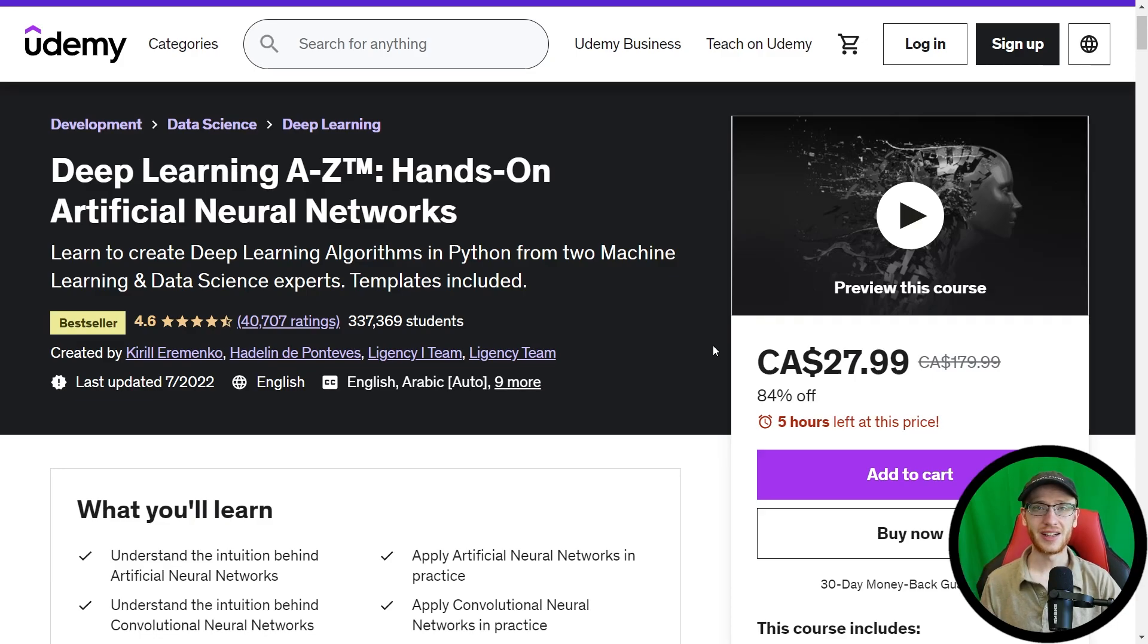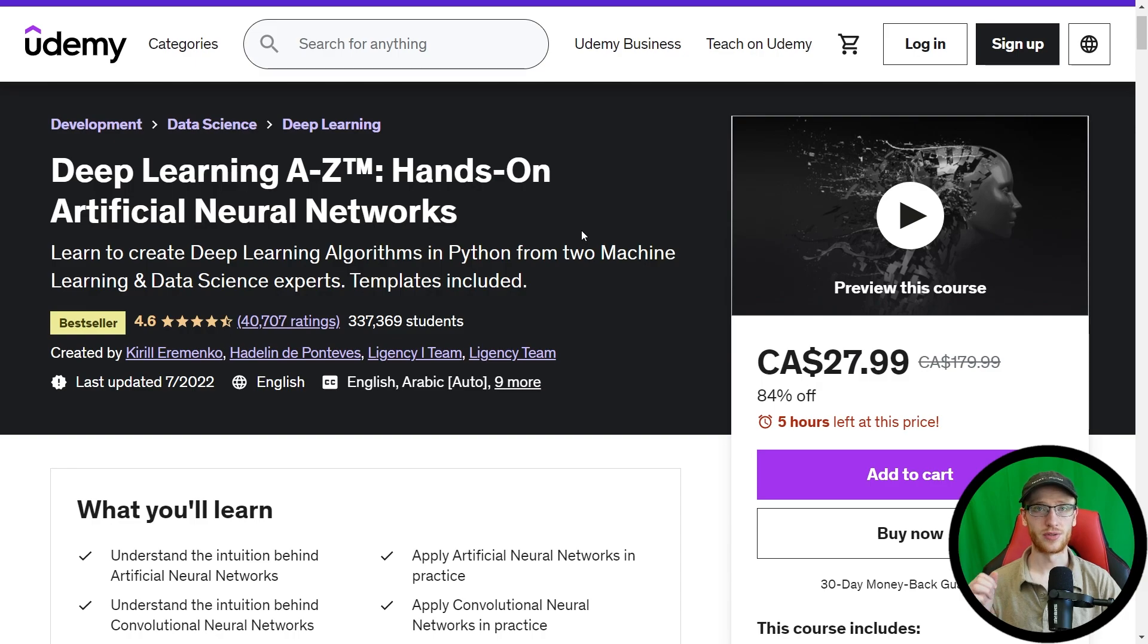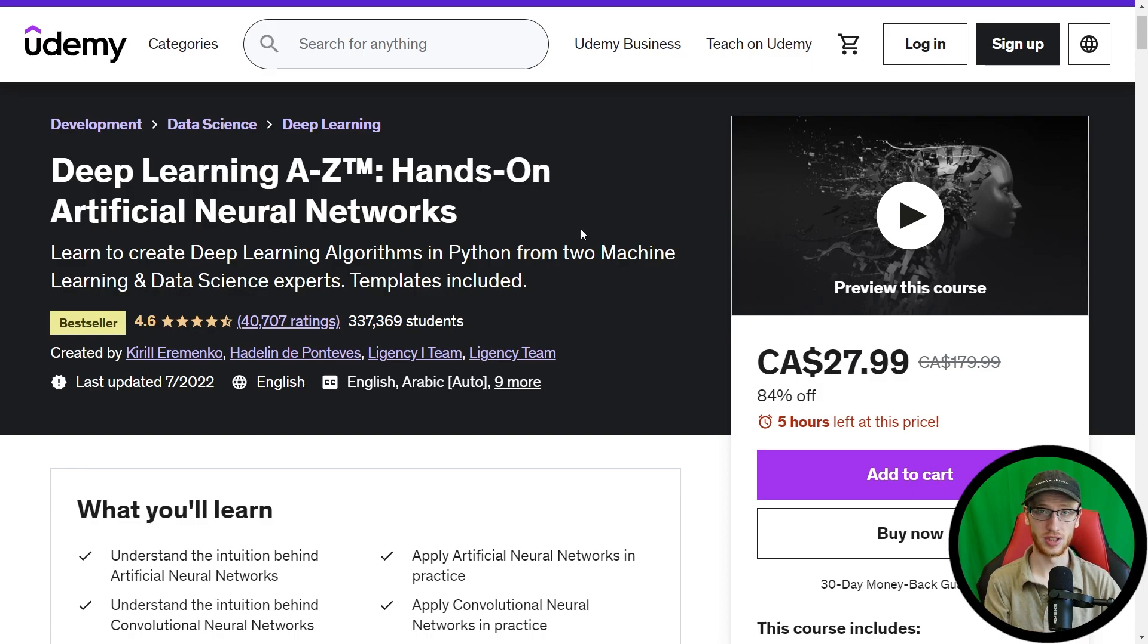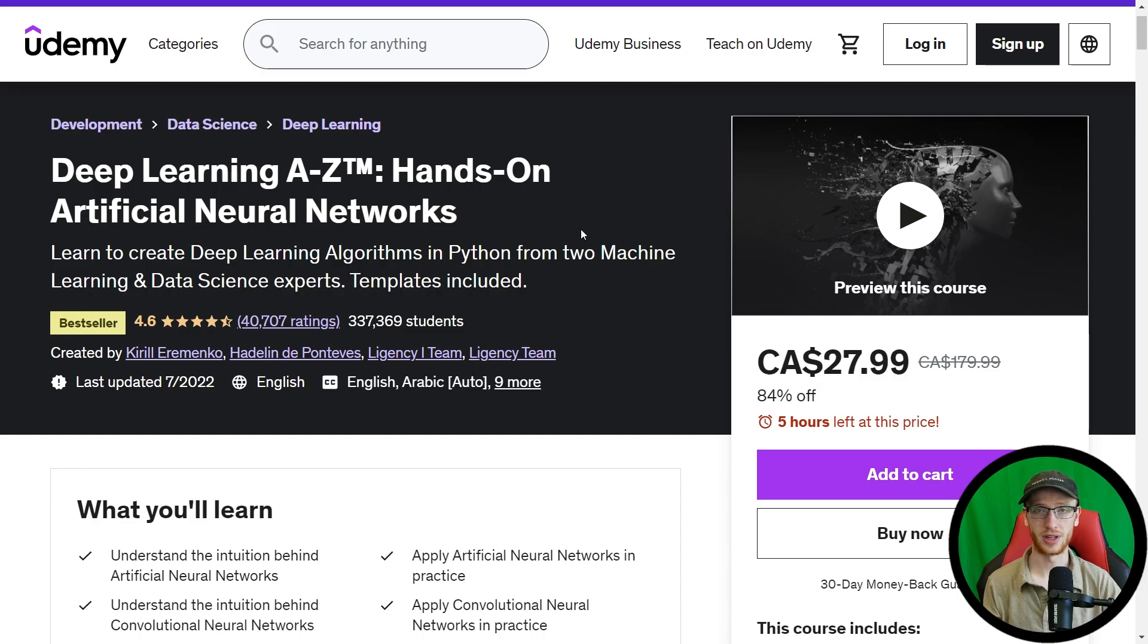Hey guys, it's Greg. Today I'll be doing a thorough review of the Deep Learning A to Z Hands-on Artificial Neural Networks course on Udemy. This is a course in Python that teaches both the theory of deep learning as well as implementing that in the Python language. Because of that, they don't actually assume that you know Python.